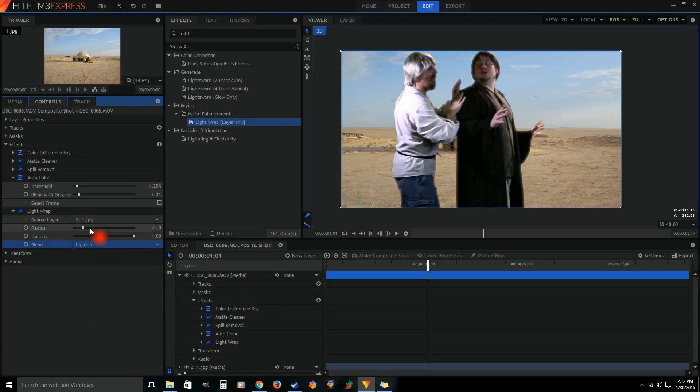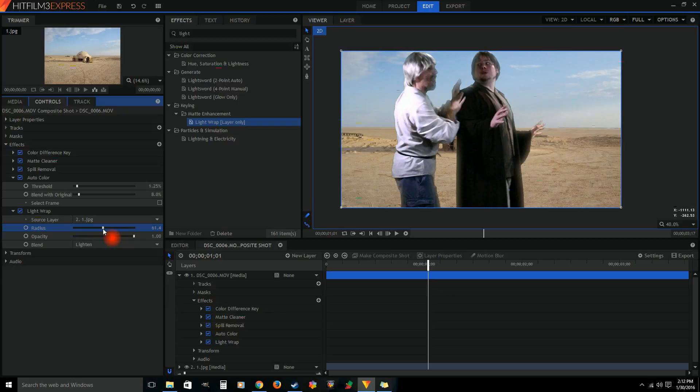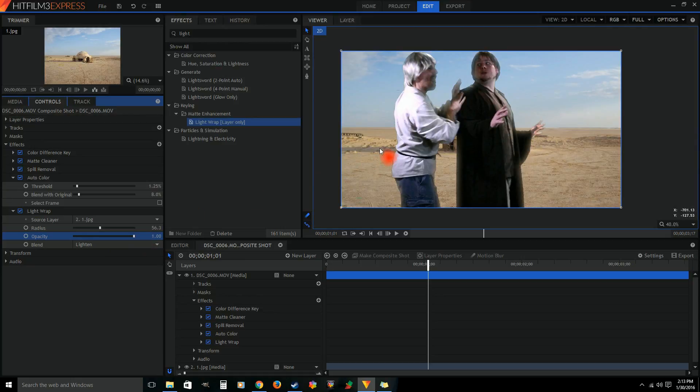And then we're just gonna adjust it manually to the radius of how far in it's actually bleeding in. Look at my hand, my hand on your shoulder. It went way in when you went way high. Then you can change down the opacity of how much of that you can see. So it all depends on the shot and what you're trying to blend it in with.